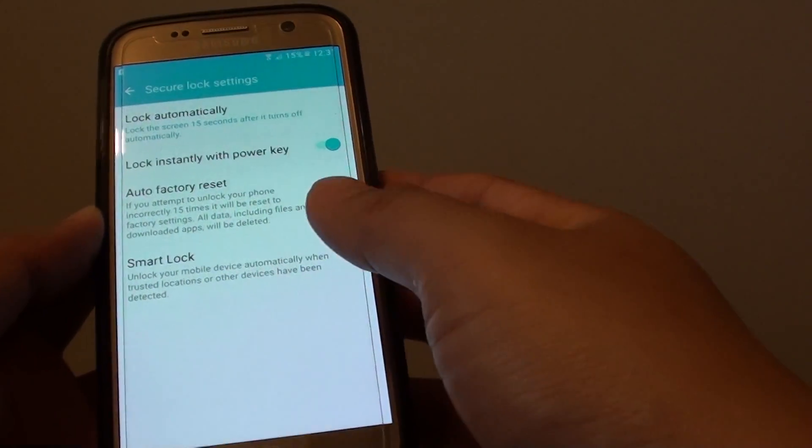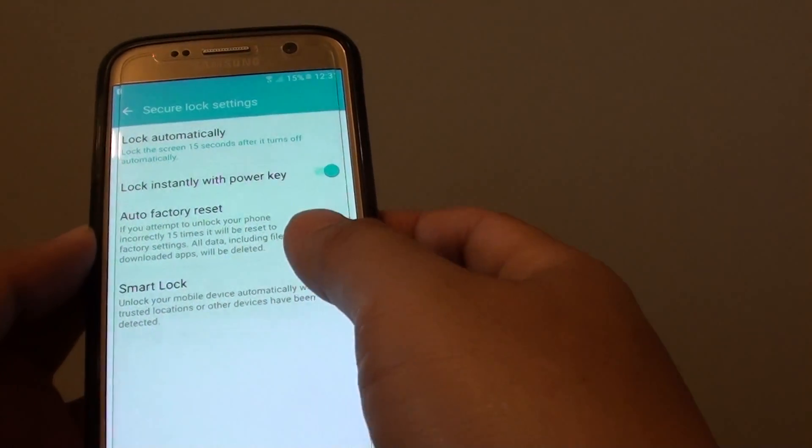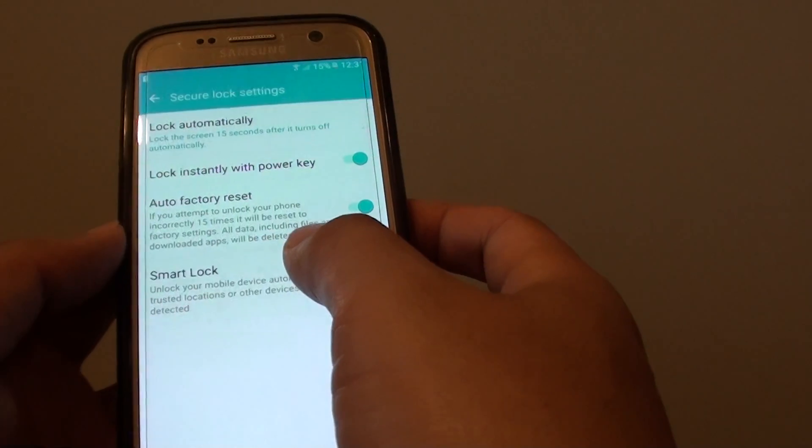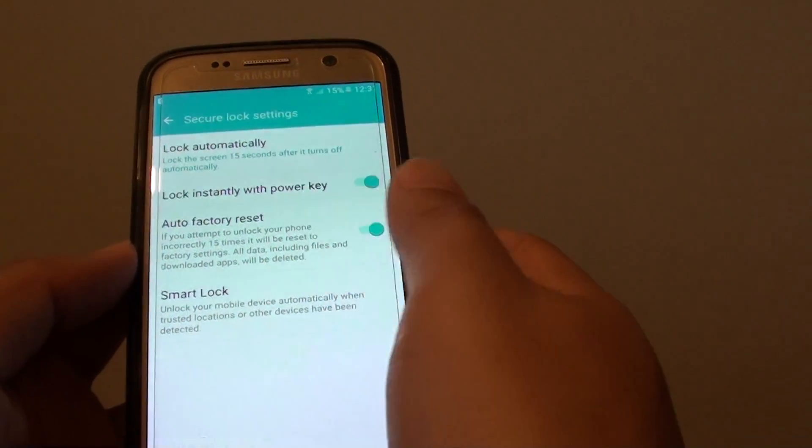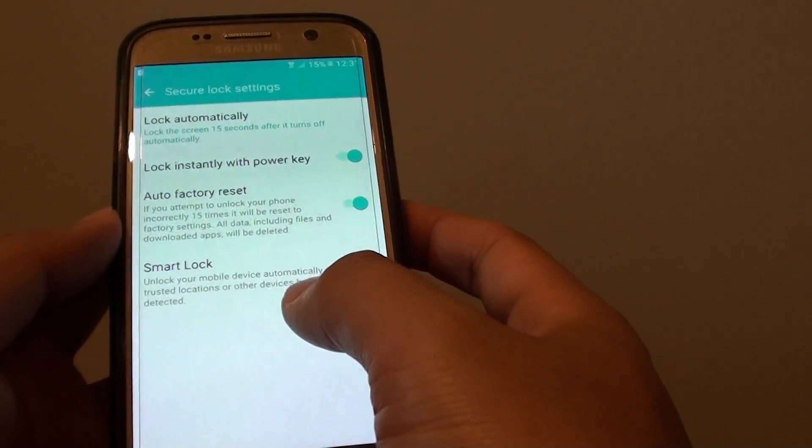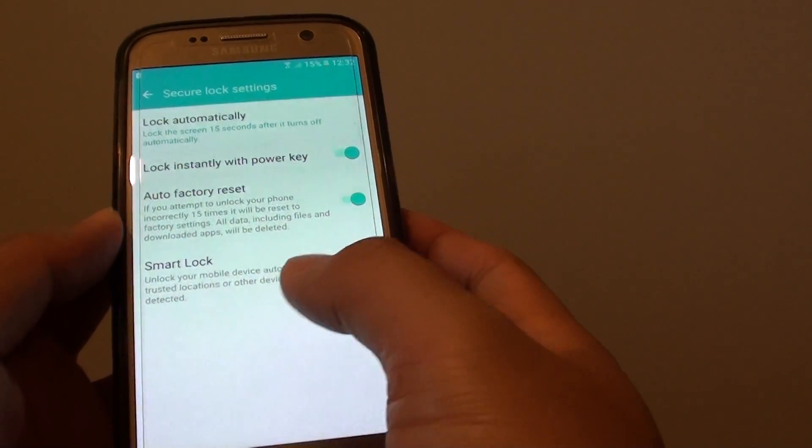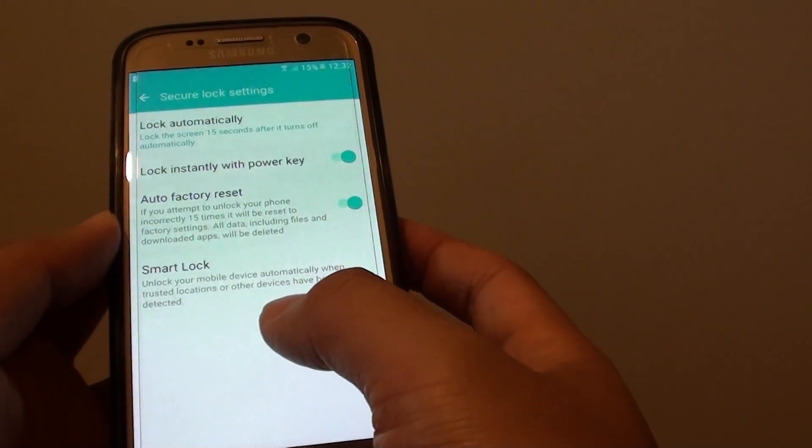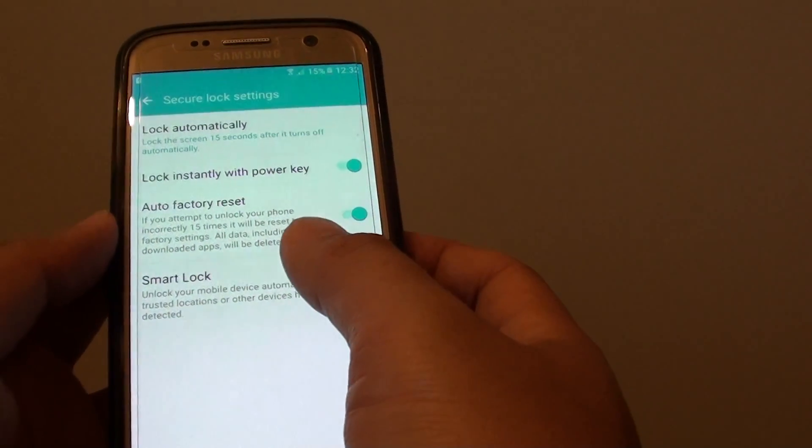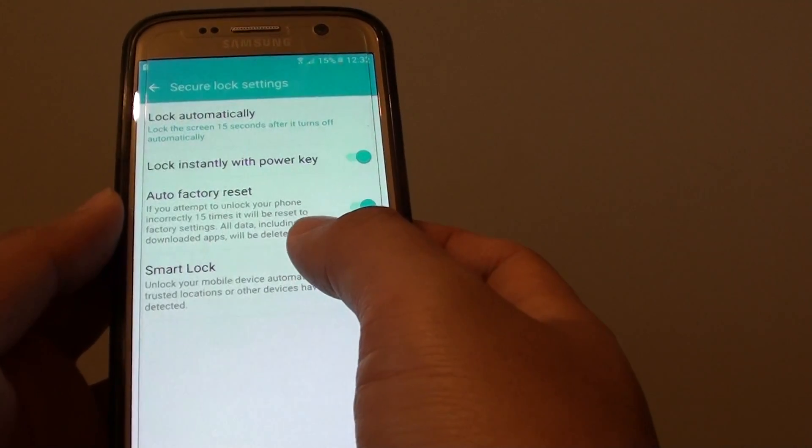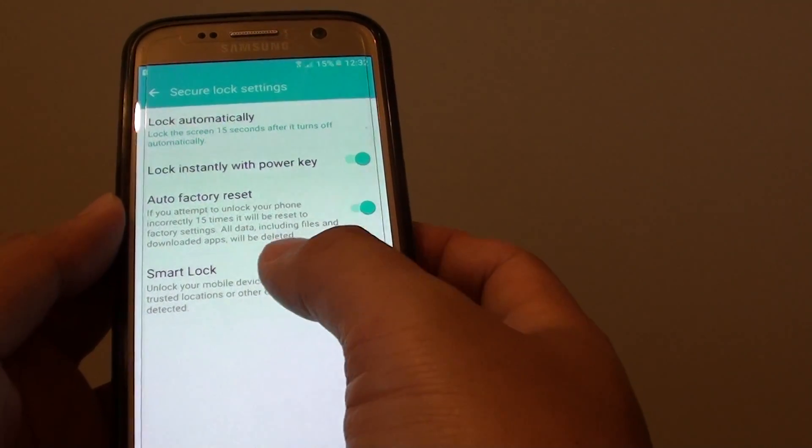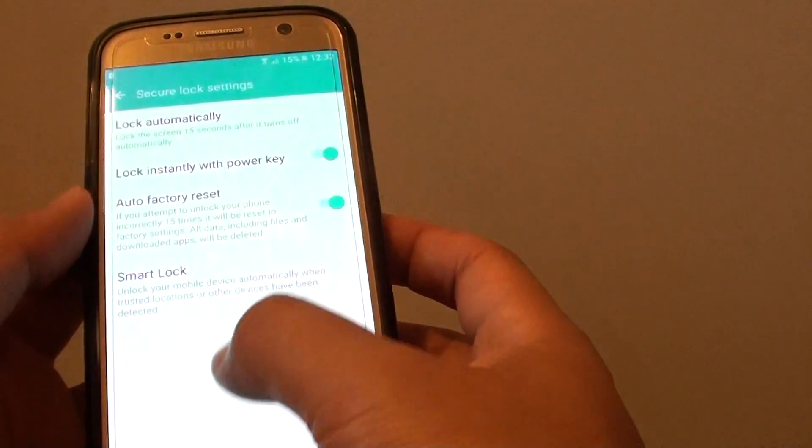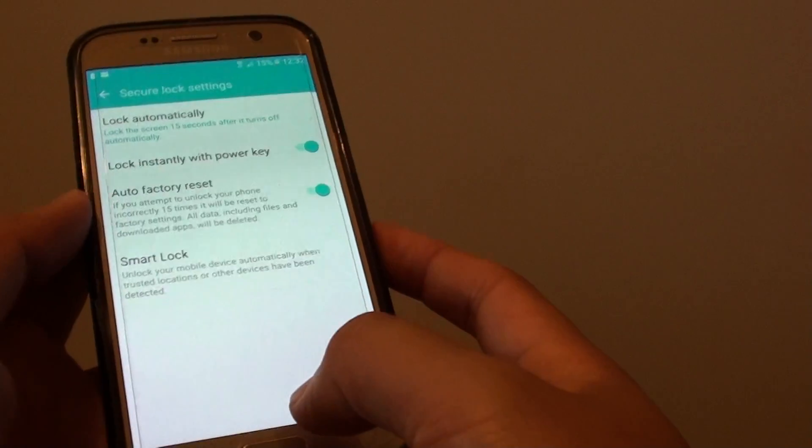How to automatically reset the phone and wipe all the data after 15 incorrect logins. So if you want to protect your data on the phone or the data is too important and you can't let other people see what's in it, then you can have the phone automatically erase after they try to enter the password 15 times.